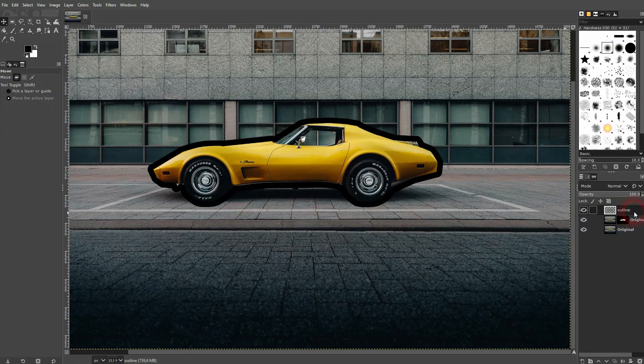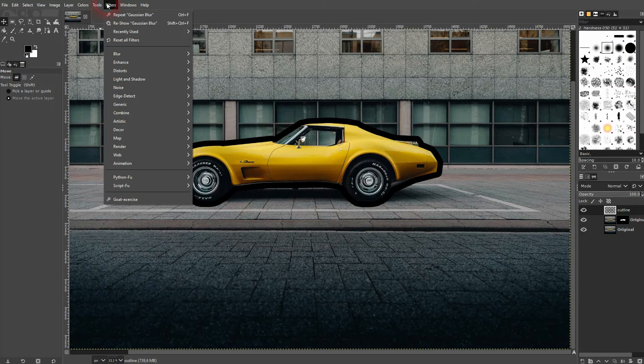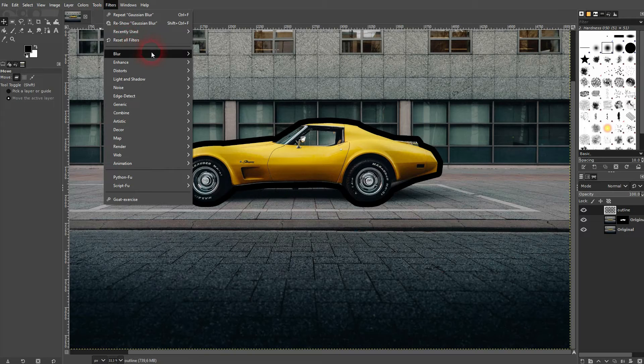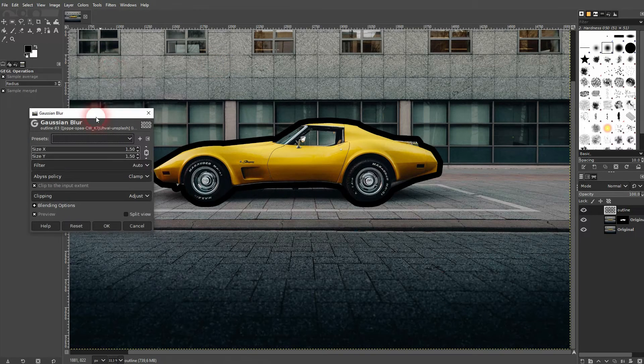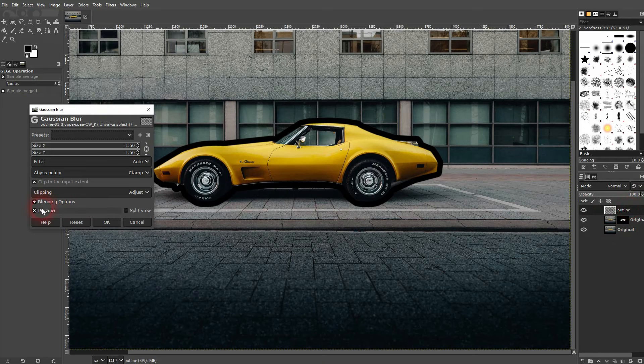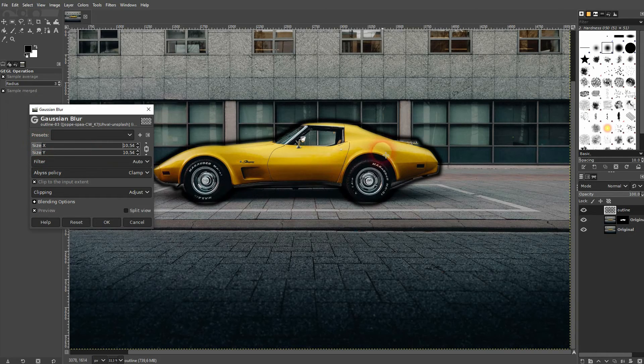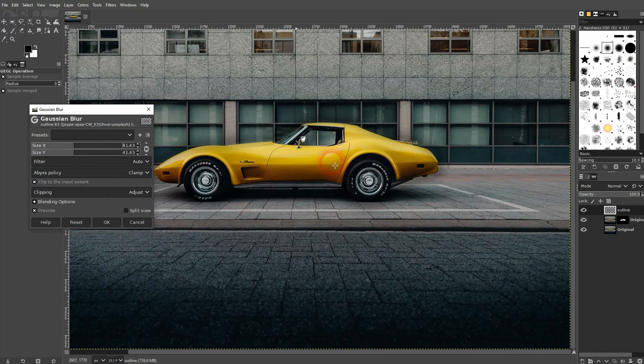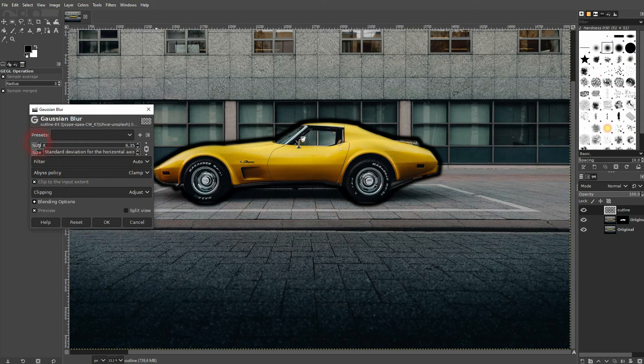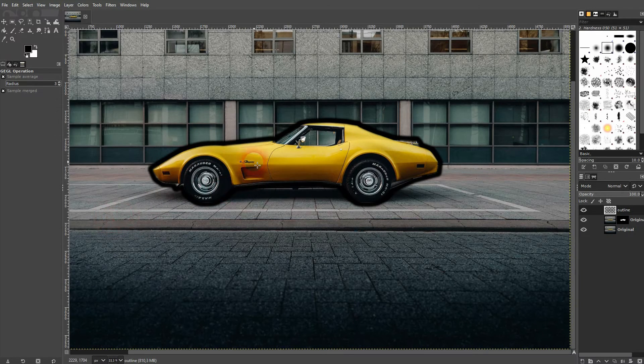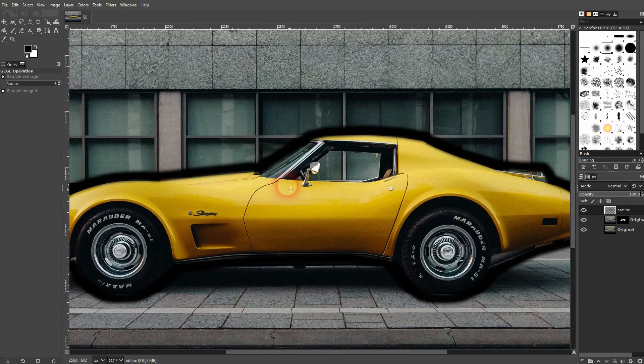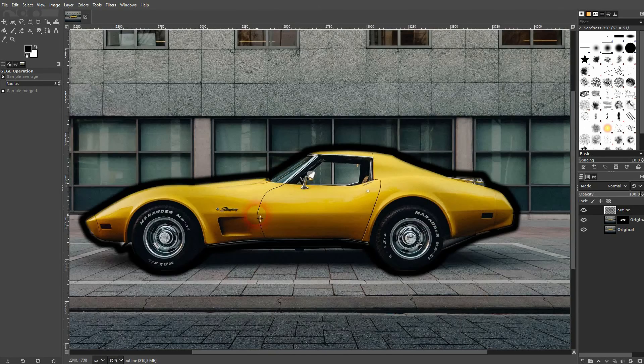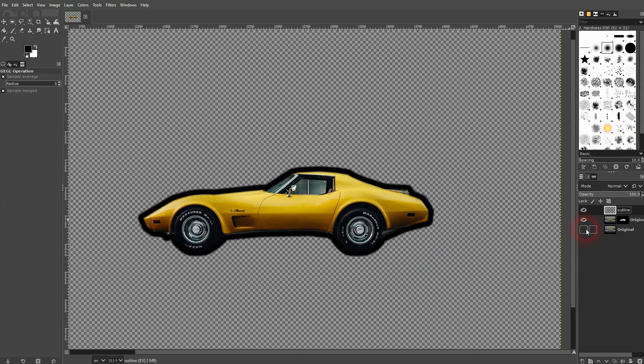If you want to make it a blurred line, make sure that you're still on your Outline layer. Then go to Filters > Blur and use Gaussian Blur. I'll increase it, but not too much. If you go too far, you're going to make your outline vanish. I think that's already a bit too much. So for the most part, you want to stay around five or six, something like this. Confirm it, and you've got a blurred outline.